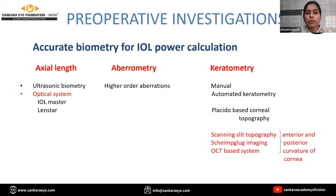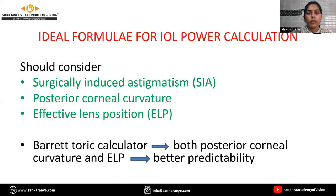An accurate biometry should be done for IOL power calculation. Axial length can be accurately measured with optical systems like IOL Master and LENSTAR. Keratometry can be accurately measured with scanning-slit topography, Scheimpflug imaging, or OCT-based systems, which provide both anterior and posterior curvature of the cornea. The ideal formula for IOL power calculation should consider surgically induced astigmatism, posterior corneal curvature, and the effective lens position. The Barrett Toric calculator, which considers both posterior corneal curvature and effective lens position, gives better predictability.